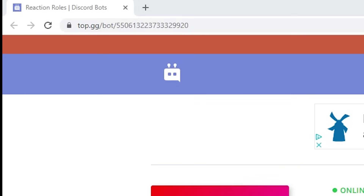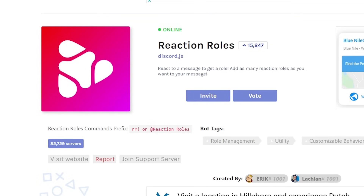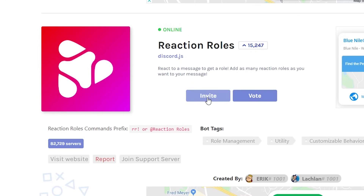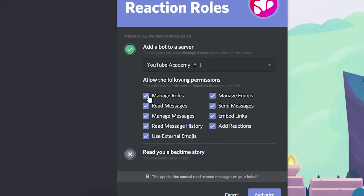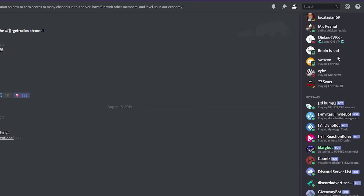First, head to the top.gg website linked down in the description below. I know this is straightforward, but there is a tricky step that I need to walk you through. After that, simply click the invite button — it will authorize your account. Select the server you want to add the reaction roles bot to, specify the permissions you want, and finally add it. Congrats, just like that, step one is done.